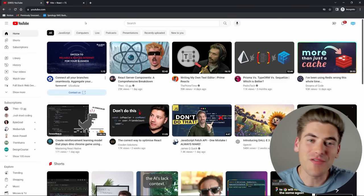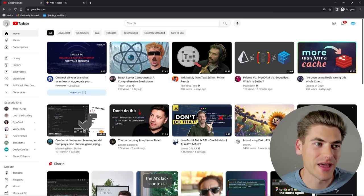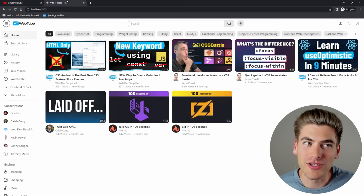Here we have the standard YouTube website you're probably familiar with. Hover over a video, it starts autoplaying. You have this really fancy sidebar that has a lot of stuff going on — it's quite complicated. And I'm going to show you how to rebuild all of this into your own version of YouTube that looks exactly like this.